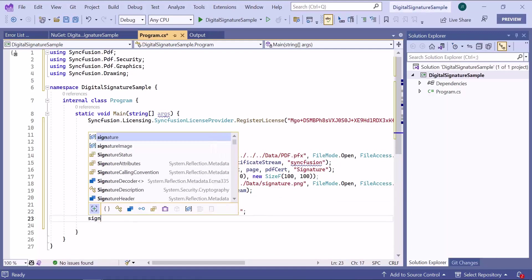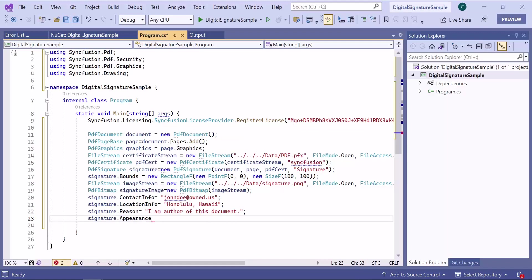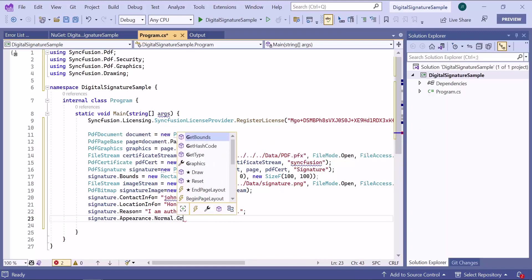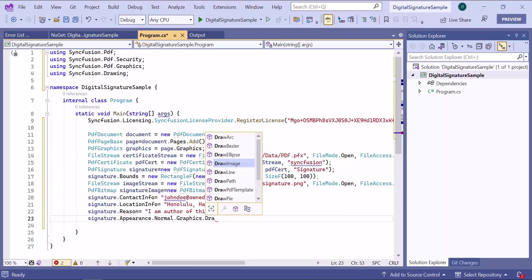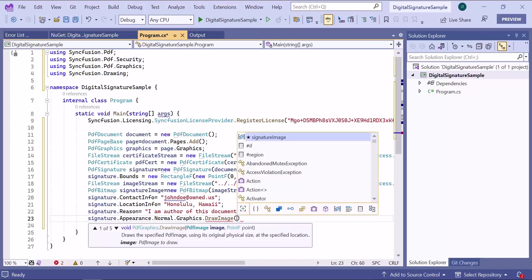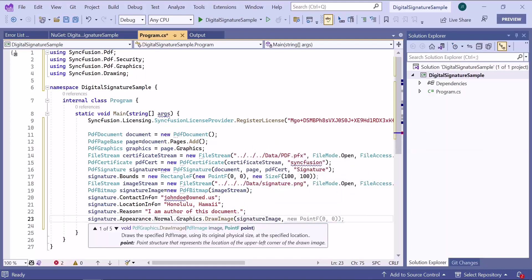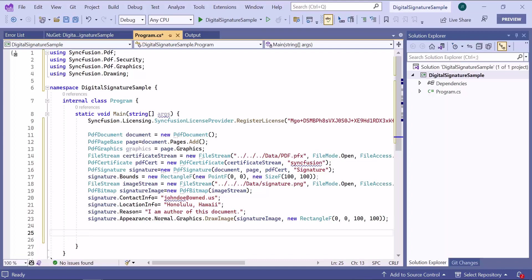The draw image method will draw the signature image at the specified position and size. Now I have completed adding the signature.